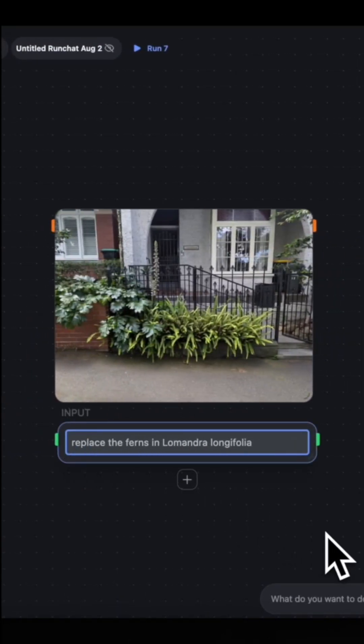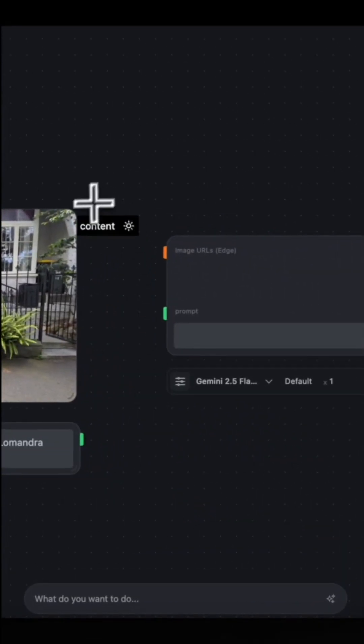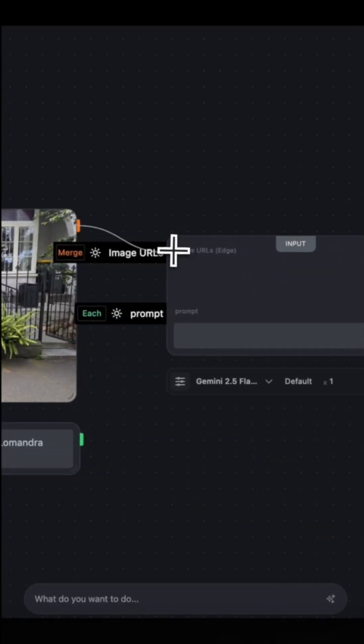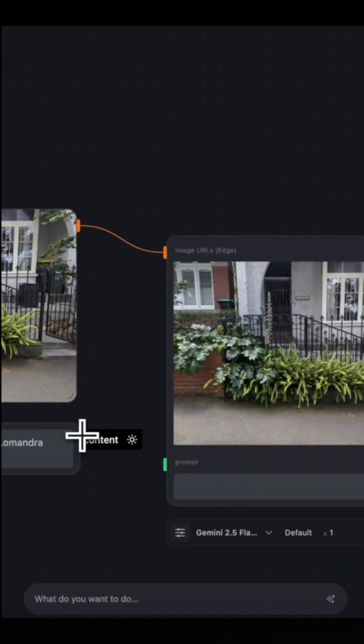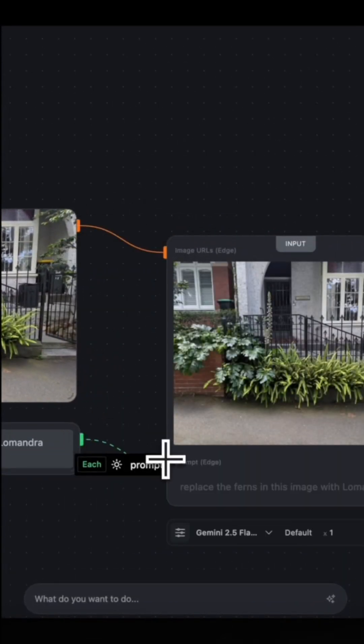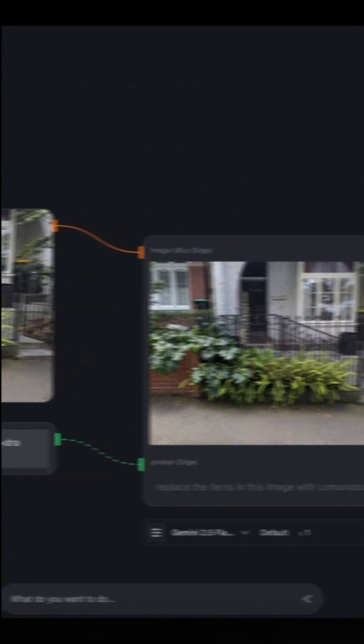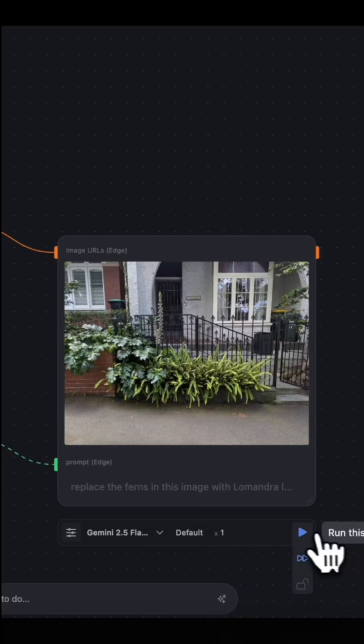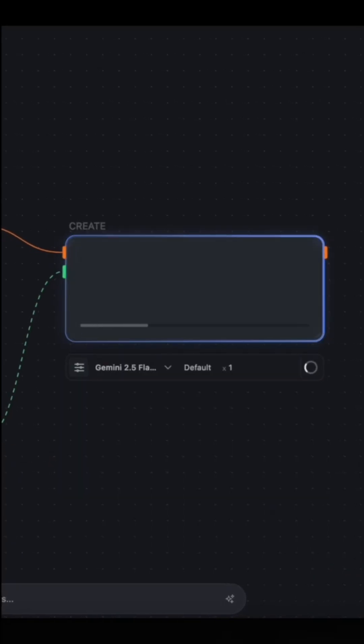Then type in replace the ferns in this image with the desired plant species. Connect the image to image and the prompt to the prompt and then click Generate.